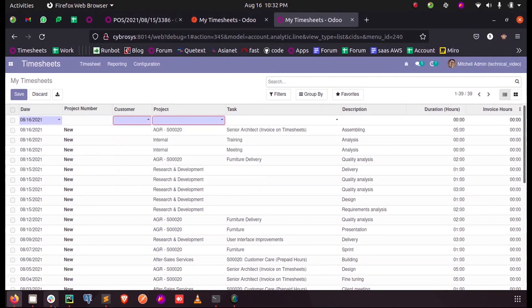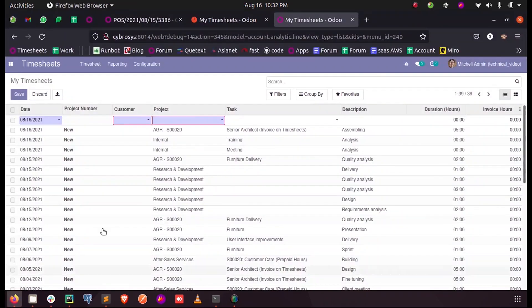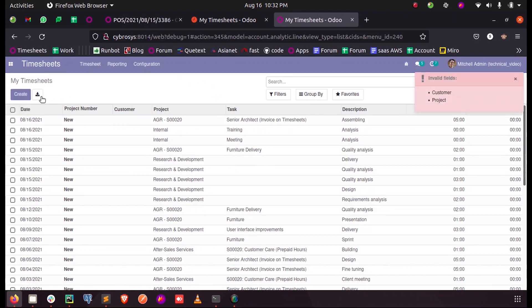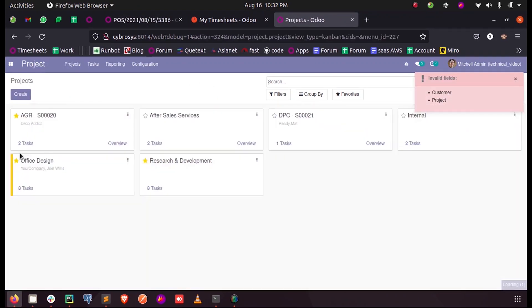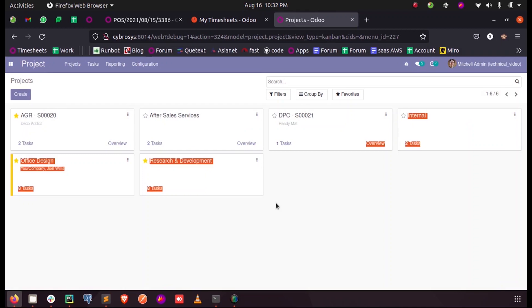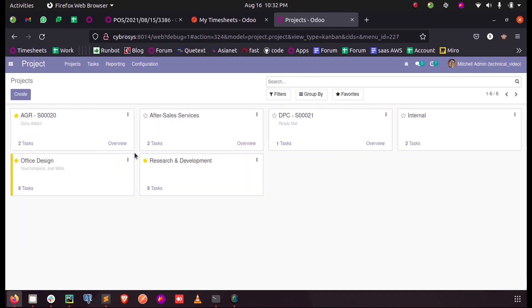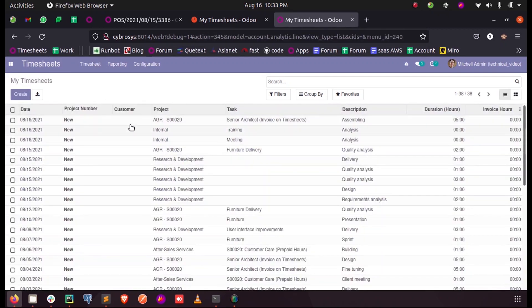So when I run this, you can see currently inside the projects, when I make this group by customer, we have Deco, which has got one project. And here we have one, two, three, four, five, and six projects. So inside this timesheet, when I select a customer...